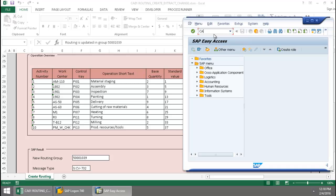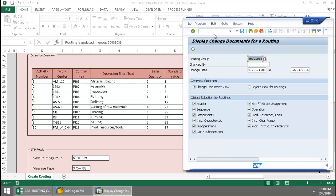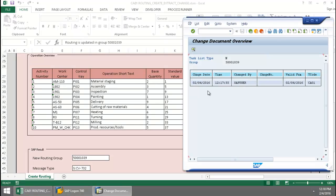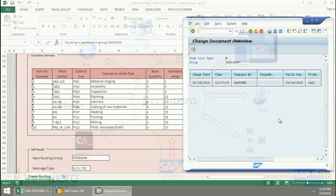And if we put in CA61, there you can see that it was just created by me at this time.